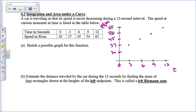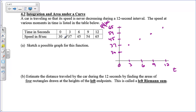We're going to take a look at this table. We've got a car that's traveling, and its speed is never decreasing, so we have a monotonically increasing function during a 12-second interval. We've got speed at various moments — at 0, 3, 6, 9, and 12 seconds. And that's always going up.